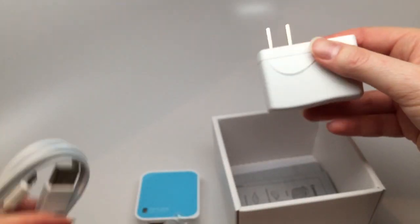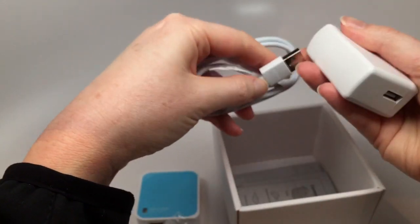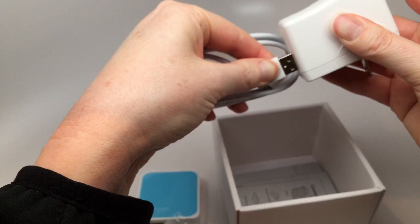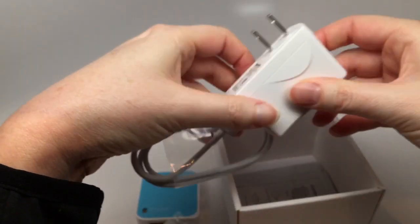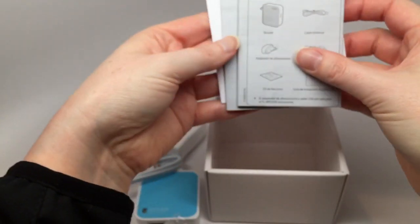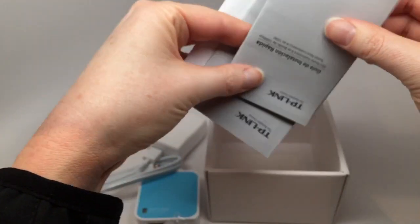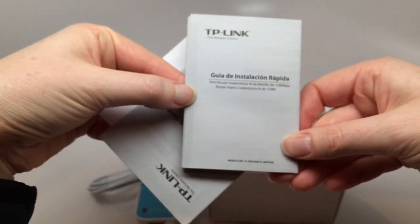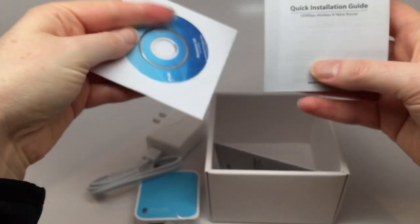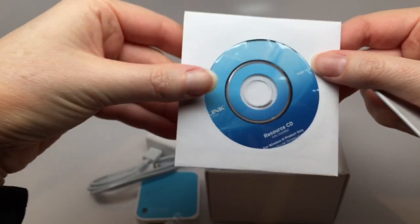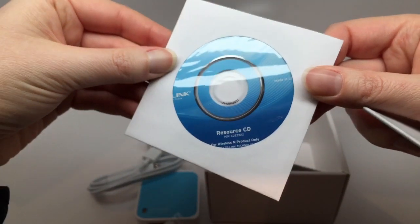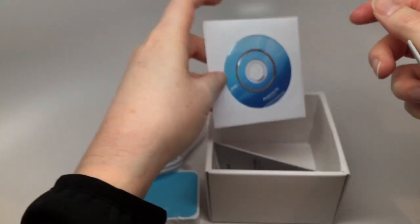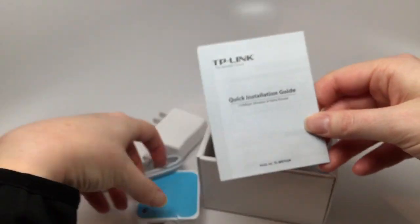I'm going to go ahead and connect this up. All right, and inside as well, we have a manual in Spanish, Spanish language manual, in case you're interested. Got a quick install guide in English and a little resource CD, which I wouldn't know what's on it, but we'll take a look. All right, so let me turn now to my computer and get this bad boy set up.